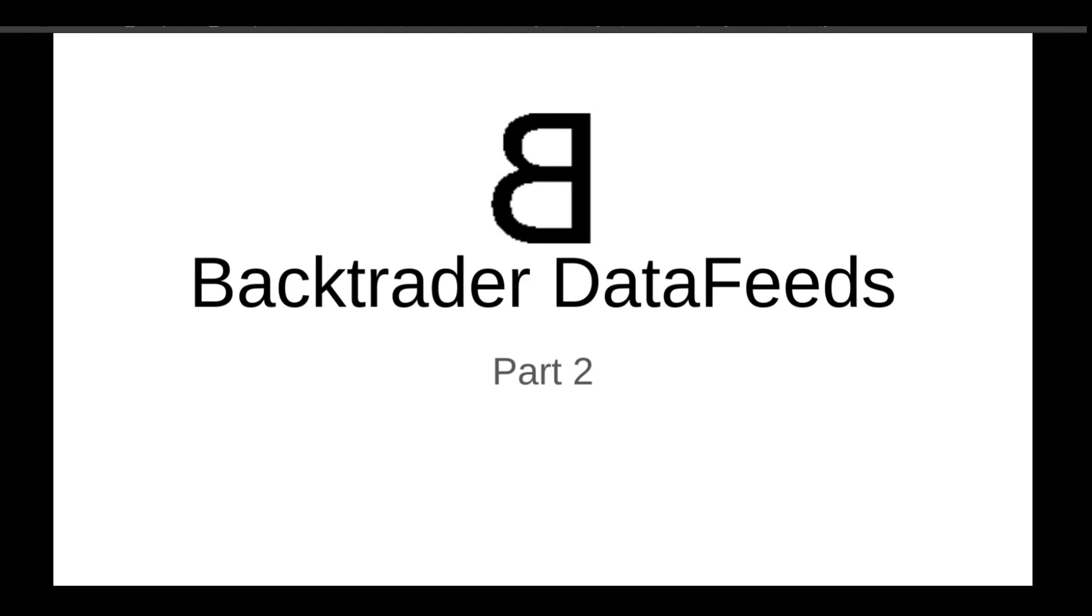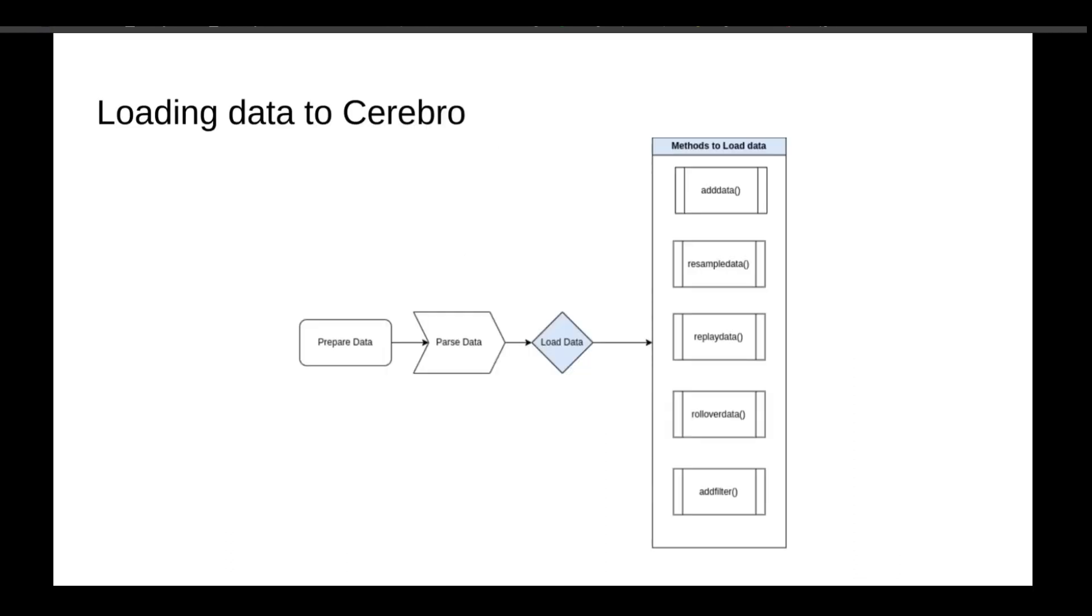Welcome back to the BackTrader series. This is your host Ali, and in today's video we're going to continue our discussion on the data feed component of BackTrader. In the previous video, we learned how to parse data from different sources using different BackTrader feed standards. In this lecture, we are going to learn how to add the parsed data into the Cerebro.